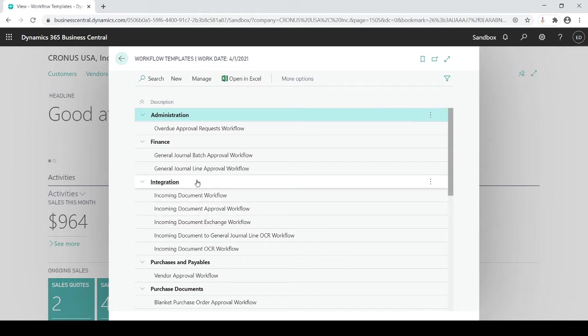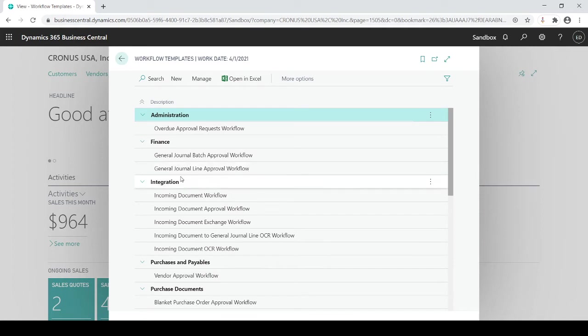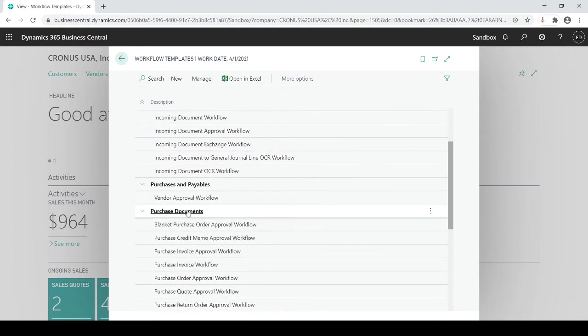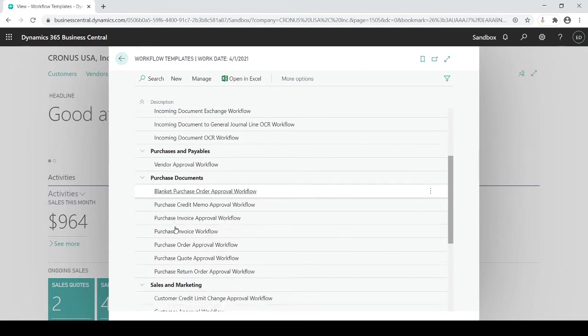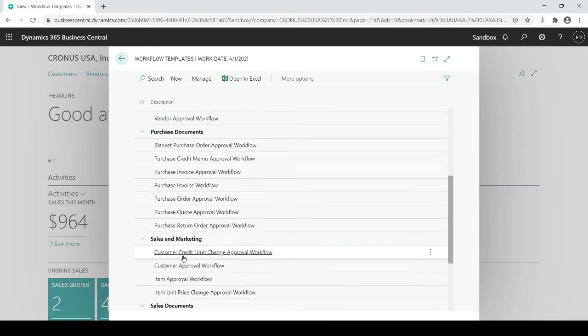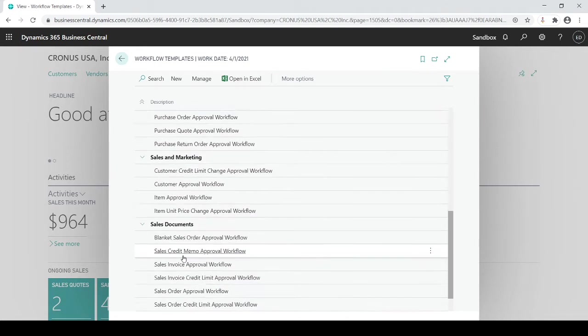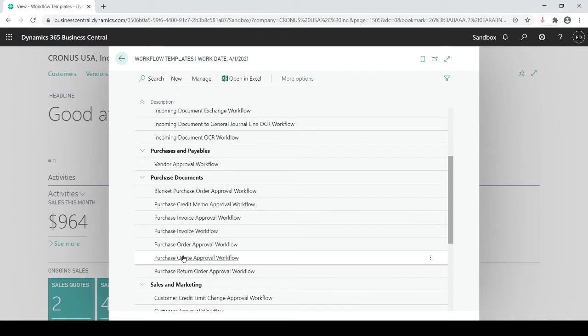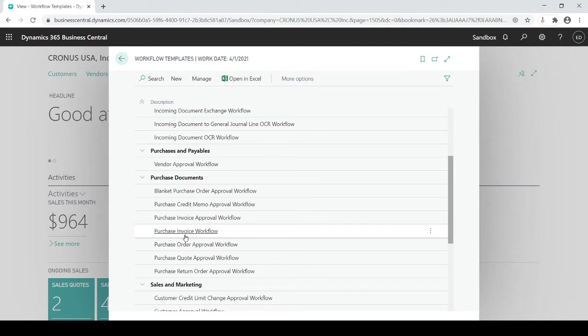And you'll see we have overdue, we have journal line and batch postings, we got integrations, we got vendor approval, purchase approvals and so forth. We have a long list of them. So let's go and let's just choose one of these for now and I'm going to choose the purchase invoice approval workflow.